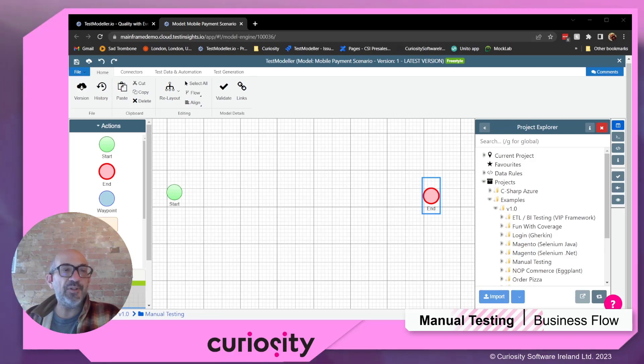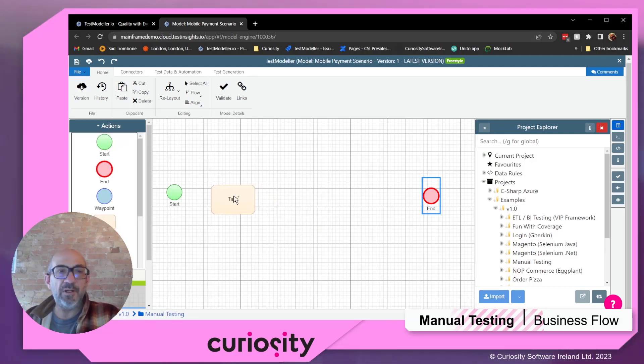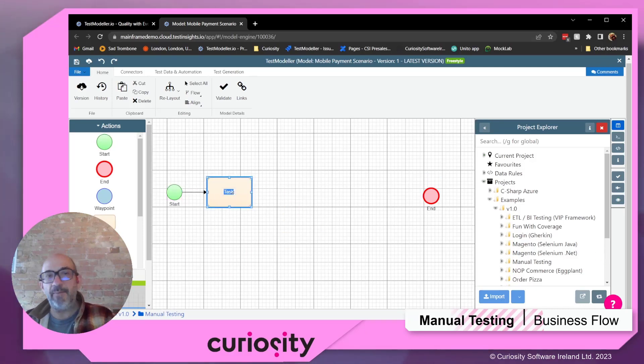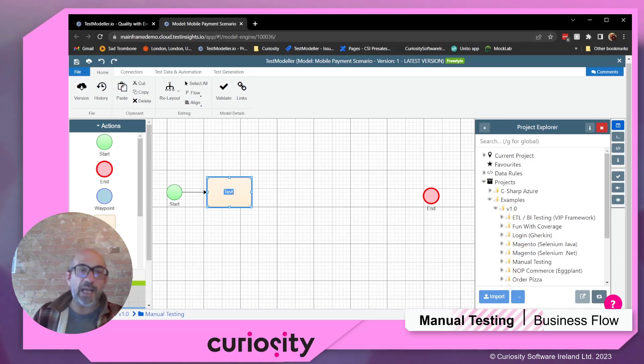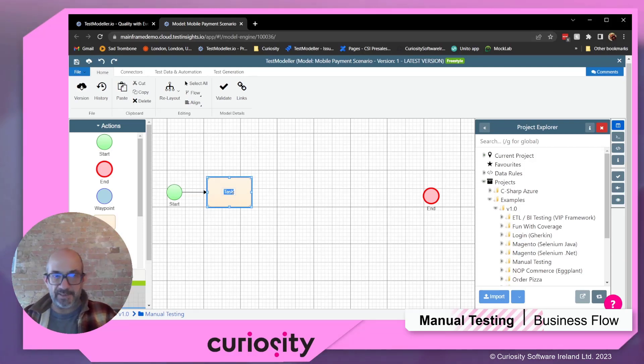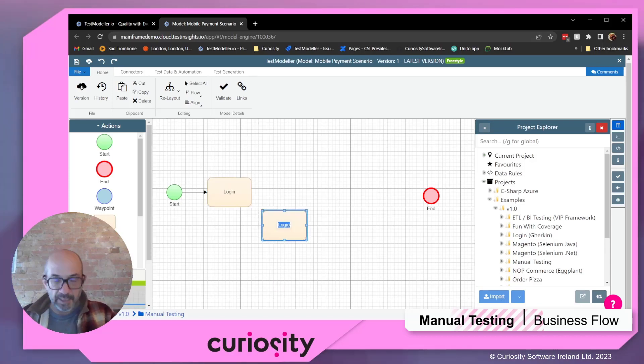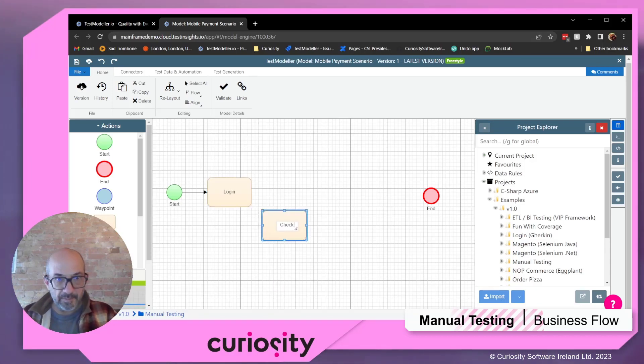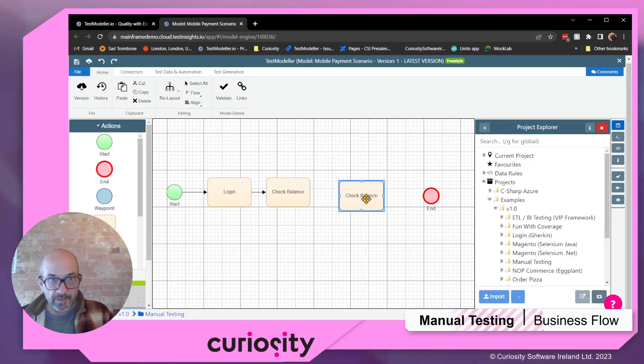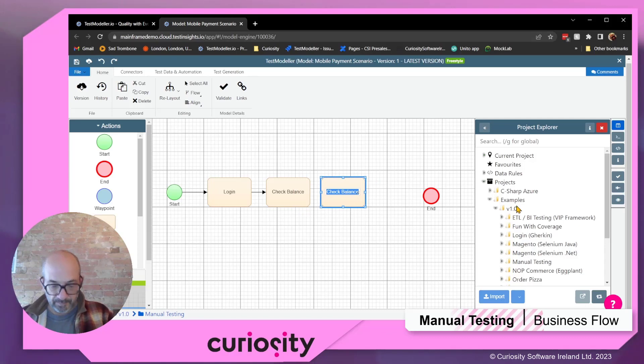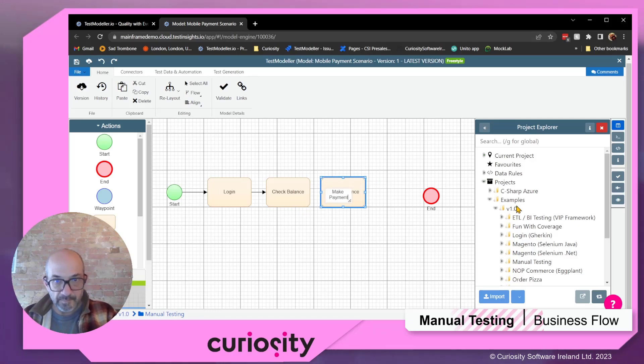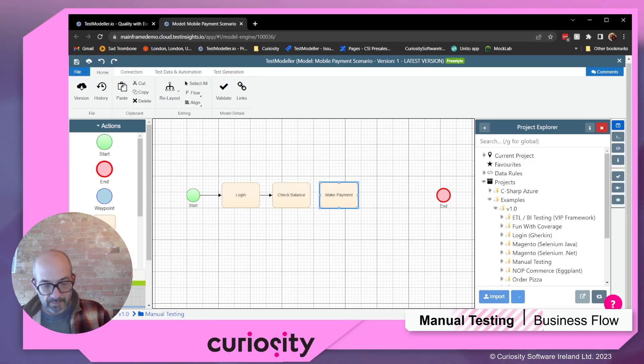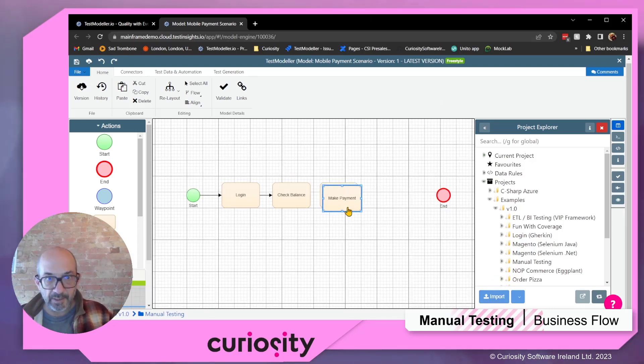I'm first going to break down my scenario into some high-level steps. So I'm going to log in, I'm going to check my balance, I'm going to make a payment, and then I'm going to maybe look at the history of my other transactions. So here we go: log in, then check balance, make the payment, and finally transaction history.